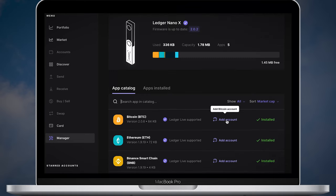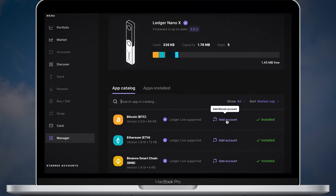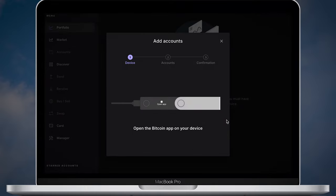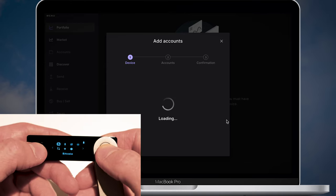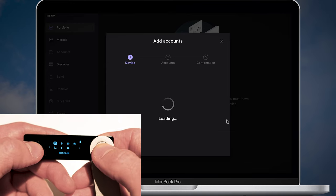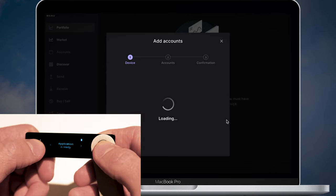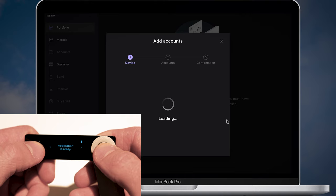Once you're done with your applications click add account. After that Ledger Live will ask you to open the app on your device. Take your Nano X, find the app and open it by pressing two buttons.